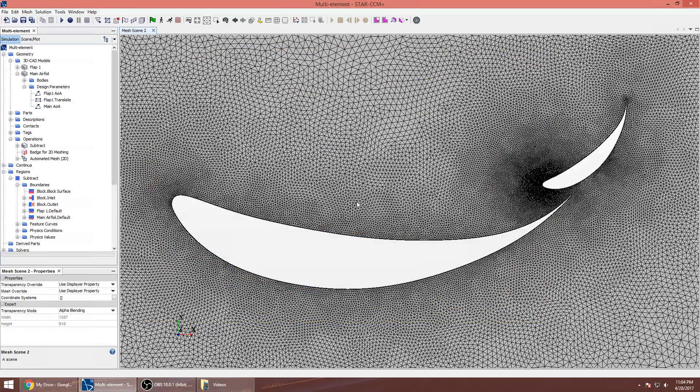We're building the model in SolidWorks and exporting it to Star CCM. We've definitely created a pipeline to make it easier to change stuff and change parameters. Two very useful workflow features in Star CCM that we use are the 3D CAD design parameters and the operations node.